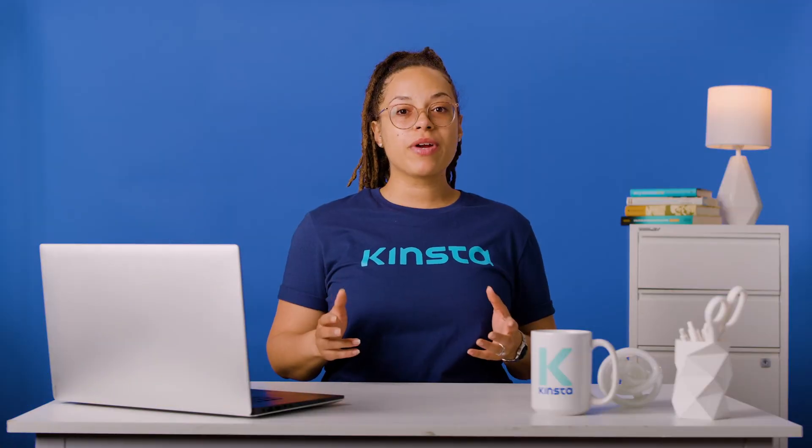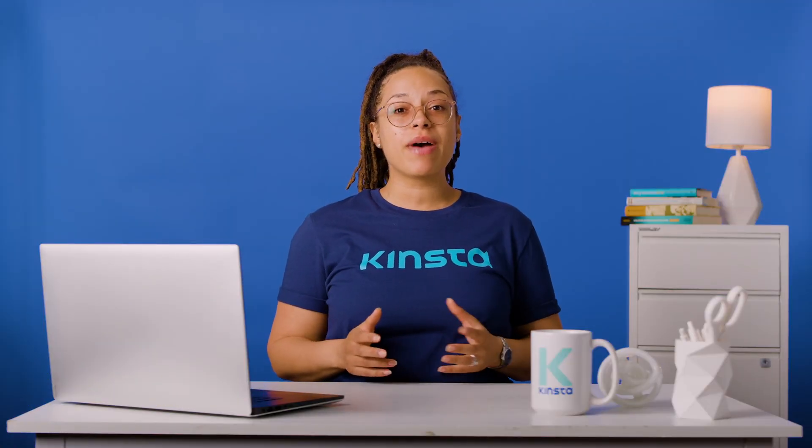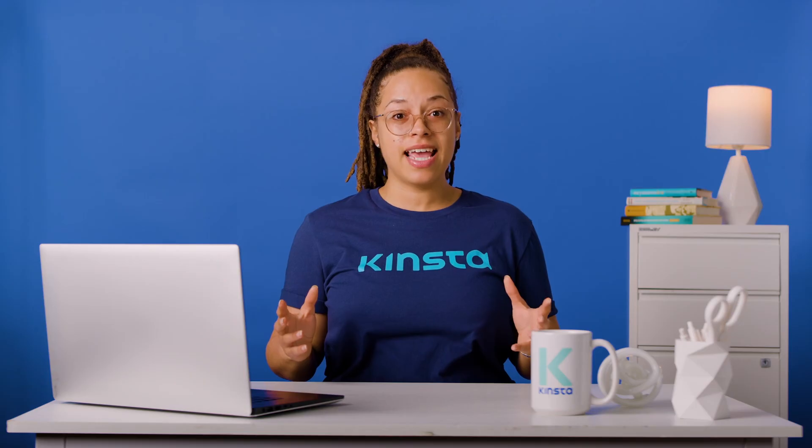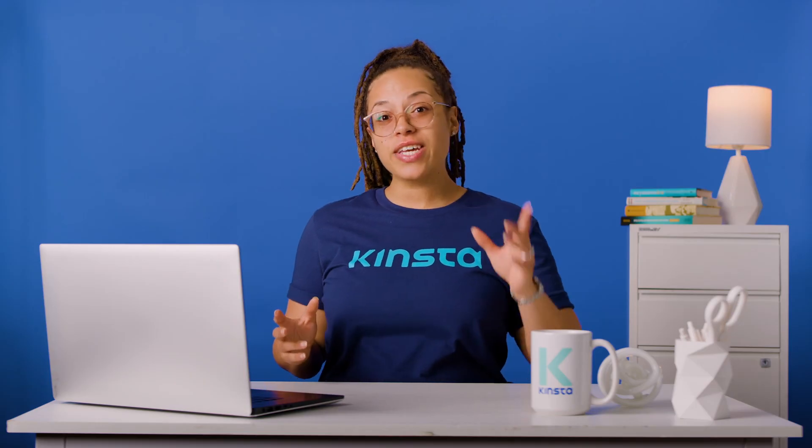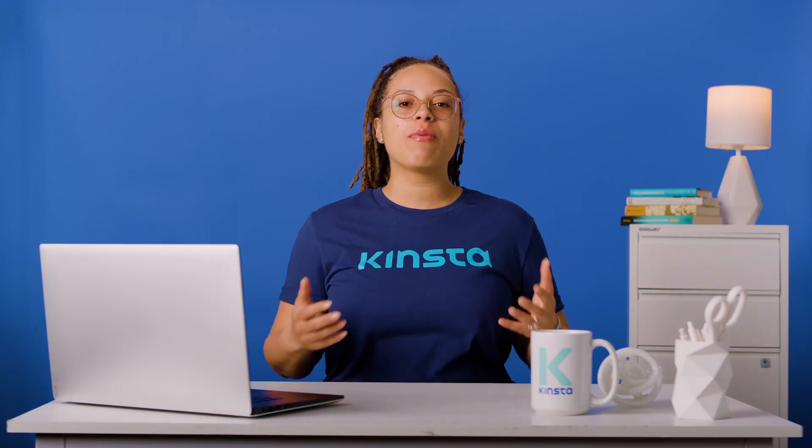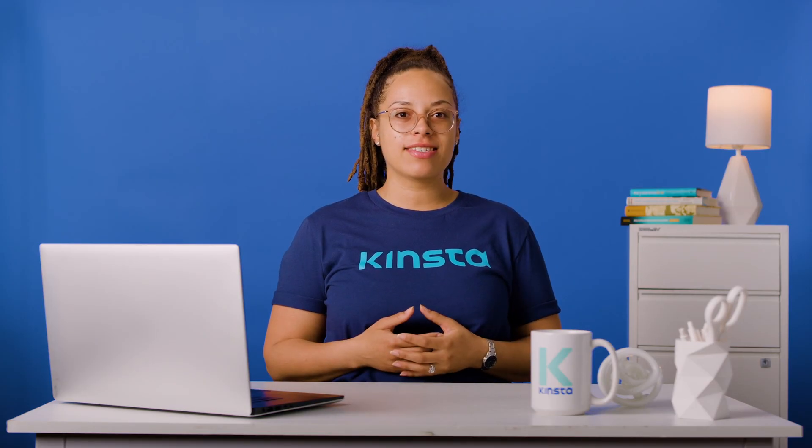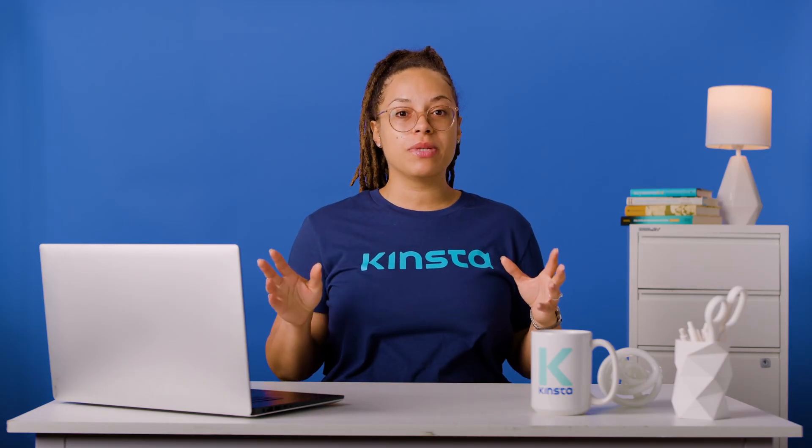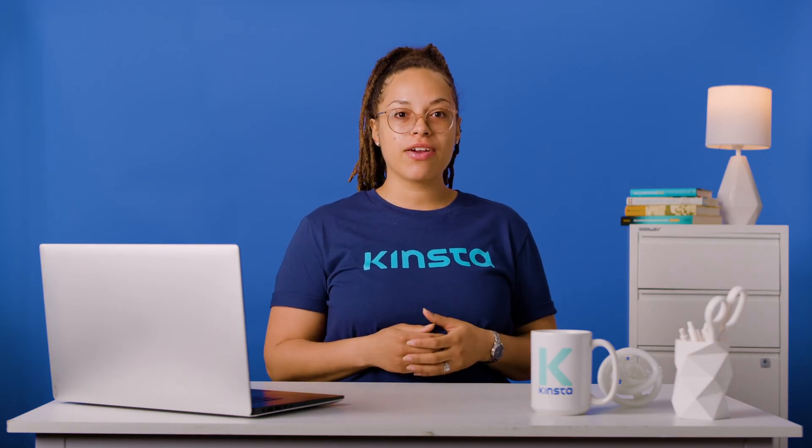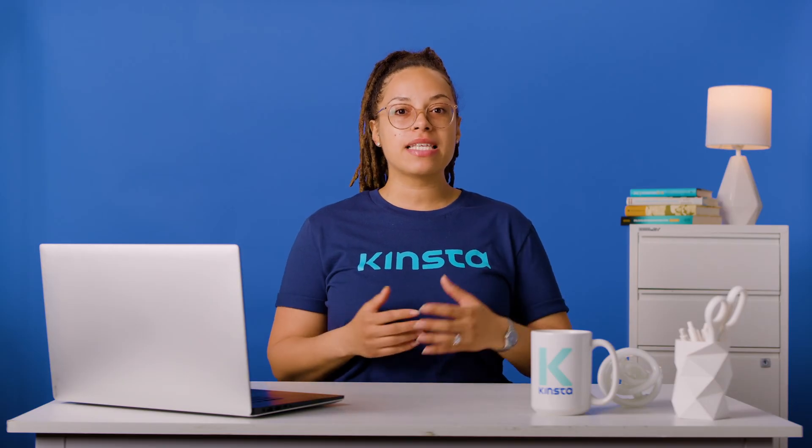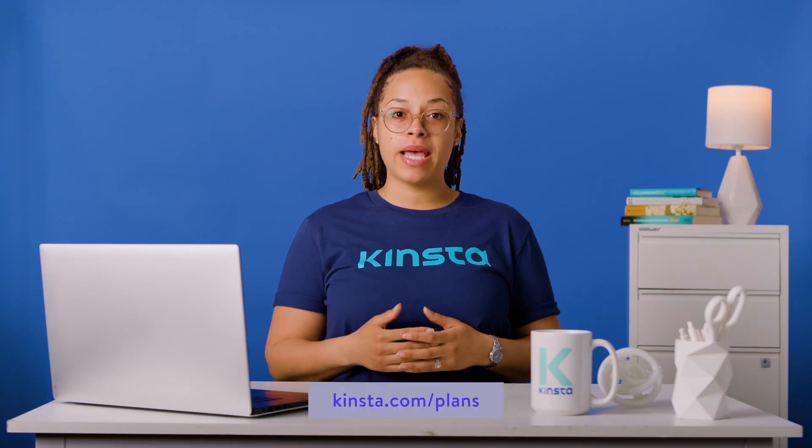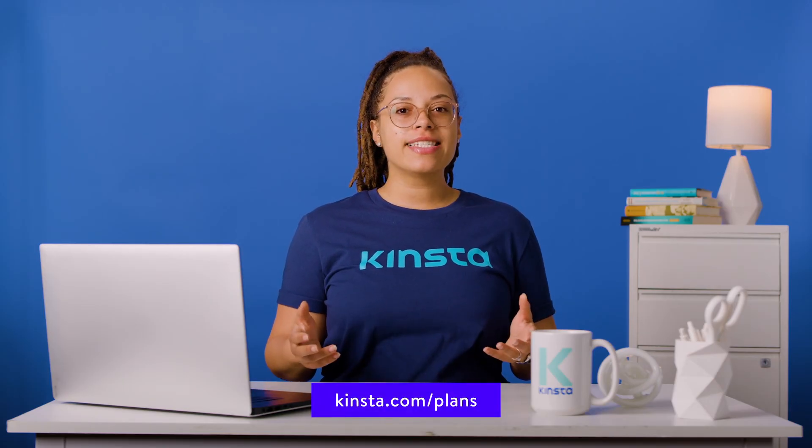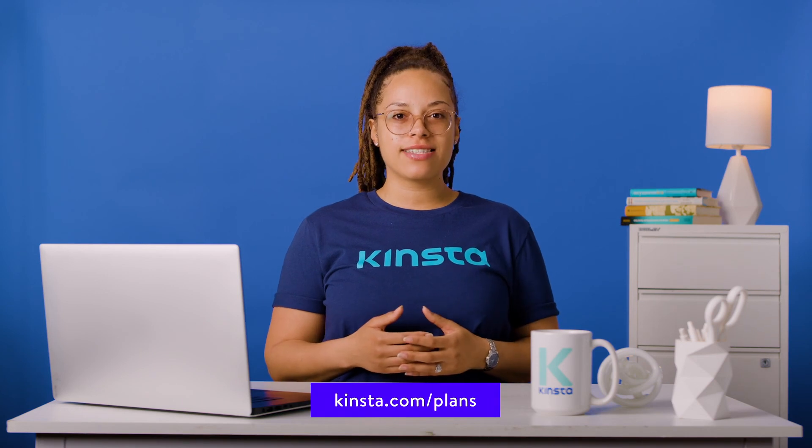Kinsta's WordPress hosting can speed up your website by up to 200%, and you'll get 24-7 support from our expert WordPress engineers. We offer two months free with any annual plan, a 30-day money-back guarantee, and unlimited free basic migrations from any host. Head over to kinsta.com/plans to get started.